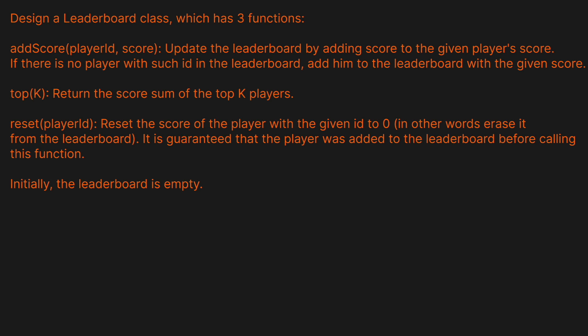It helps me out a ton with the YouTube algorithm. Design a Leaderboard class which has three functions: add score, which takes a player ID and a score and updates the leaderboard by adding score to the given player's score. If there is no player with such an ID, add them to the leaderboard with the given score. Top K returns the score sum of the top K players. Reset takes a player ID and resets the score of that player to zero — erasing it from the leaderboard. It's guaranteed that the player was added to the leaderboard before calling this function, and initially the leaderboard will be empty.